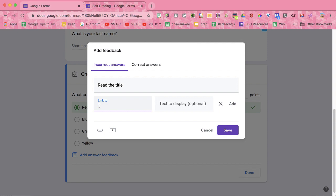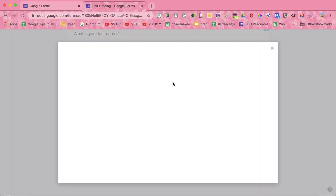So what website, what Google Doc might help them with getting the answer correct if they got it wrong, or you could add a YouTube video.